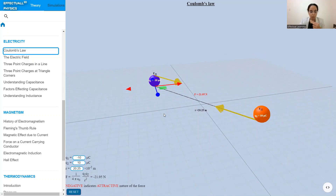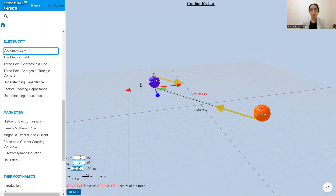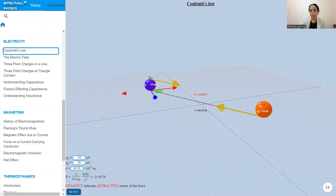The unit of force, as we know, is Newton, and here it is expressed in Newtons. These yellow arrows are the indicators of the force between the charges. The force on charge q1 is what is exerted by q2, represented as F21, and the force on q2 is what is exerted by q1, represented as F12. These are the vector force representations.